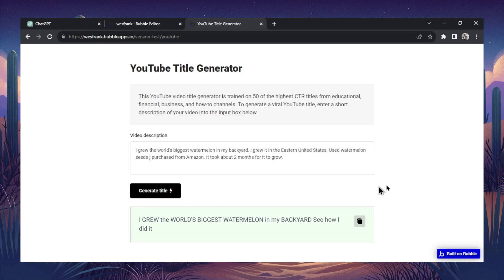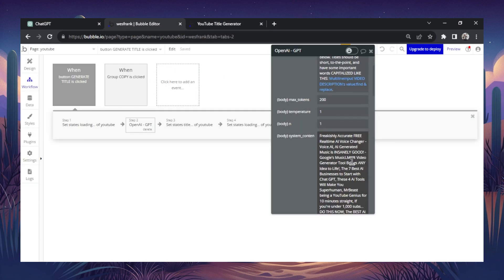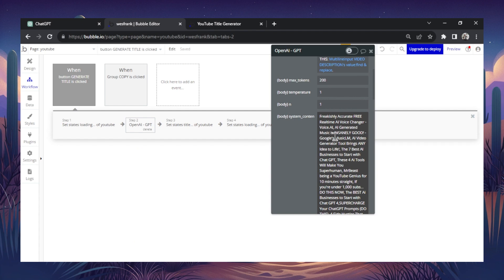And this is the title spit out. Look at this. I grew the world's biggest watermelon in my backyard. See how I did it. And look, some of the words are capitalized, just like the titles that I showed in my example.